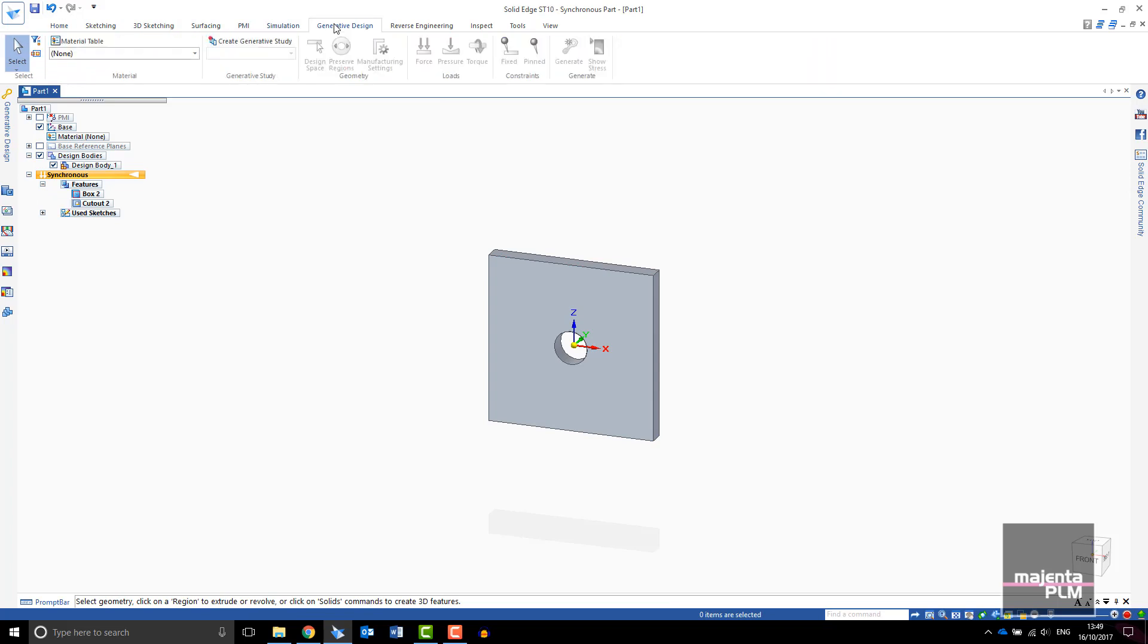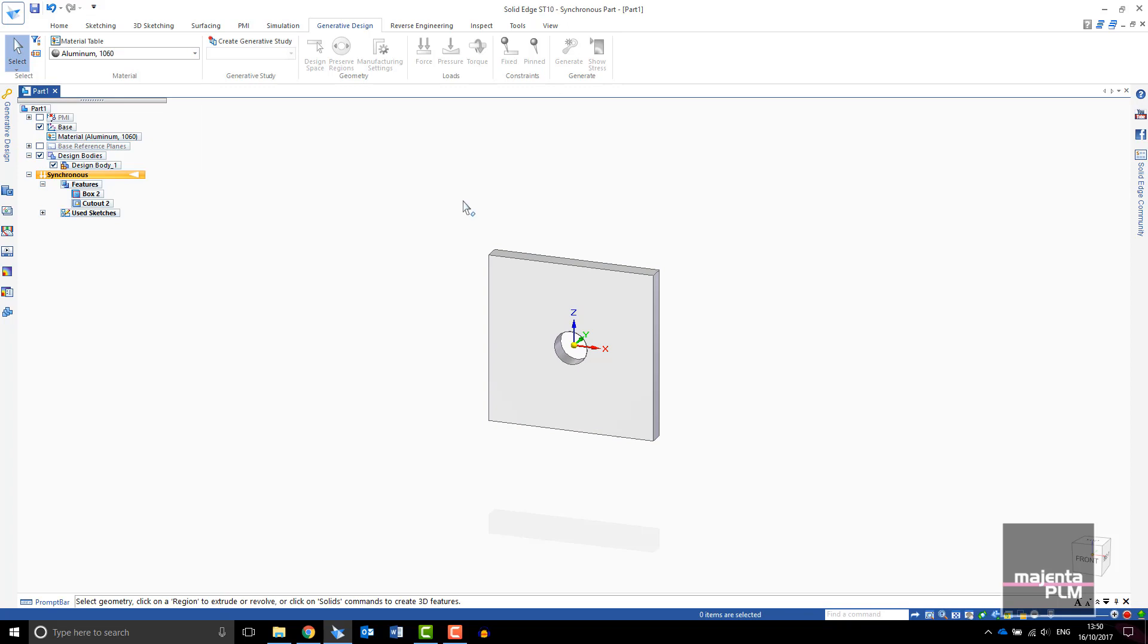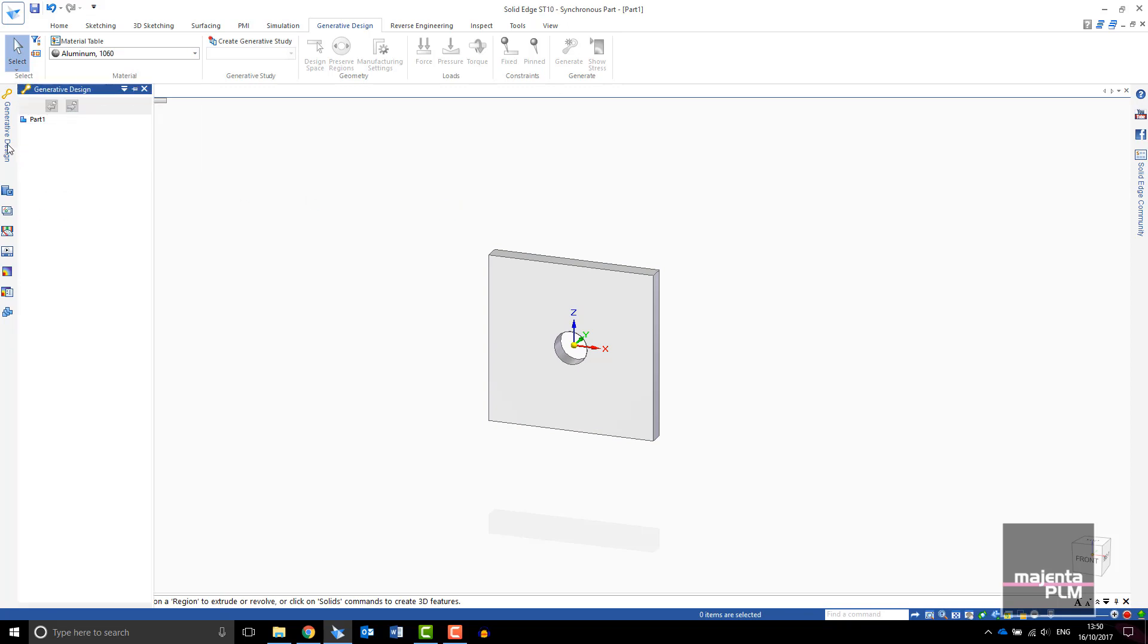On your toolbar you will have a tab for generative design. The first step is to apply material to your part. For this part I will choose aluminum.